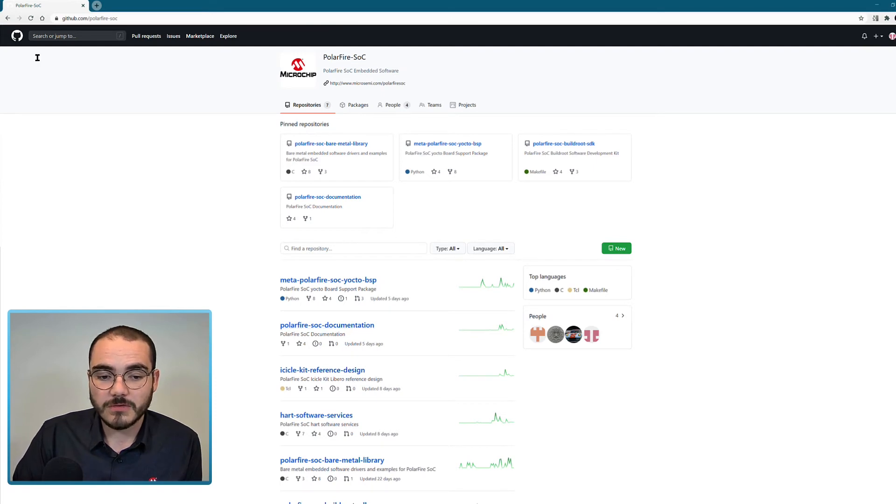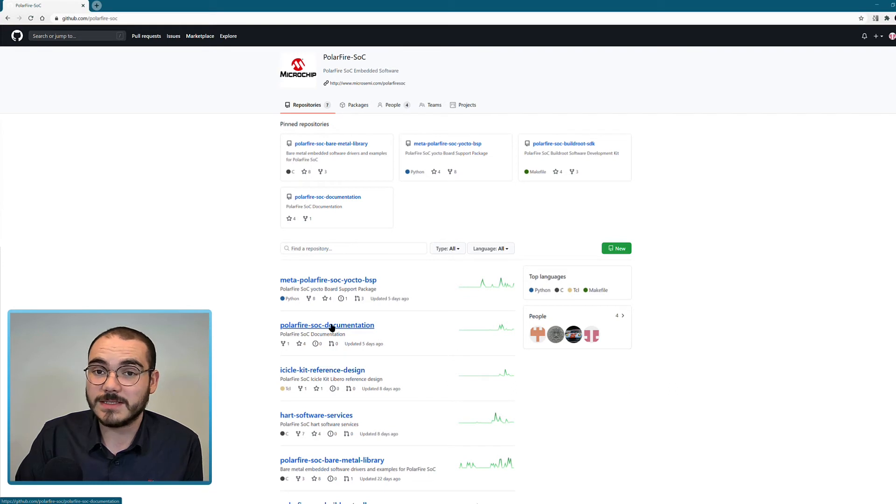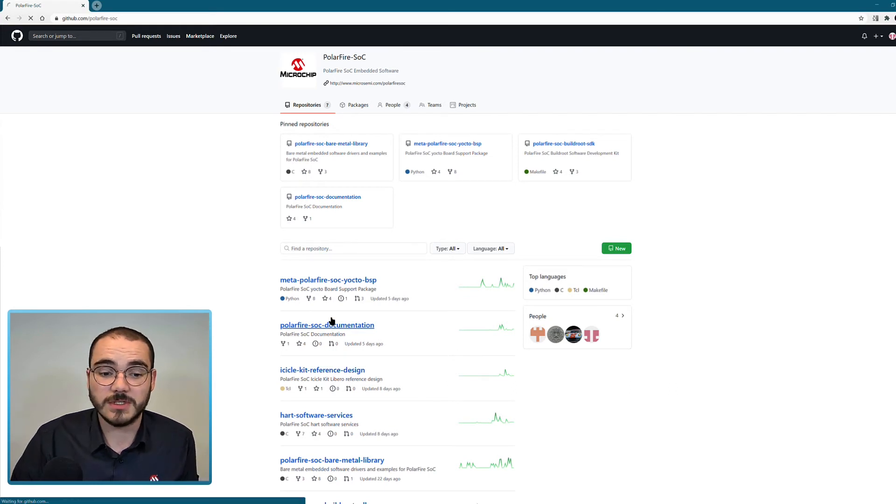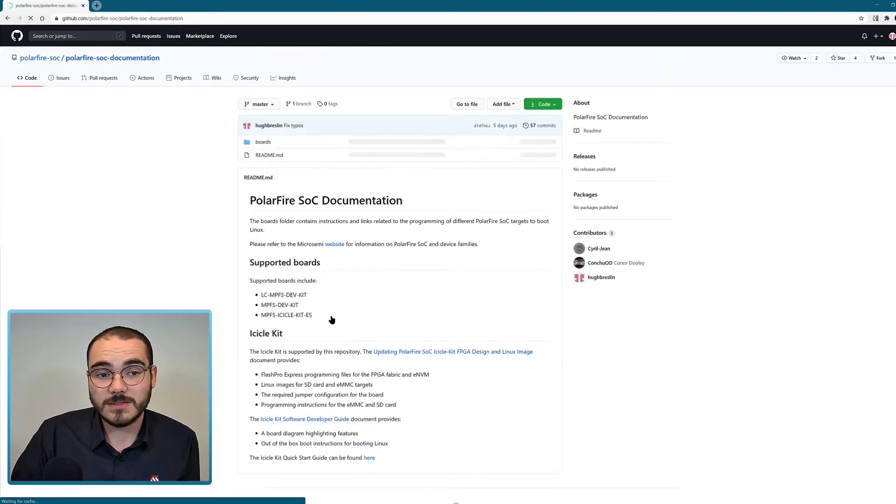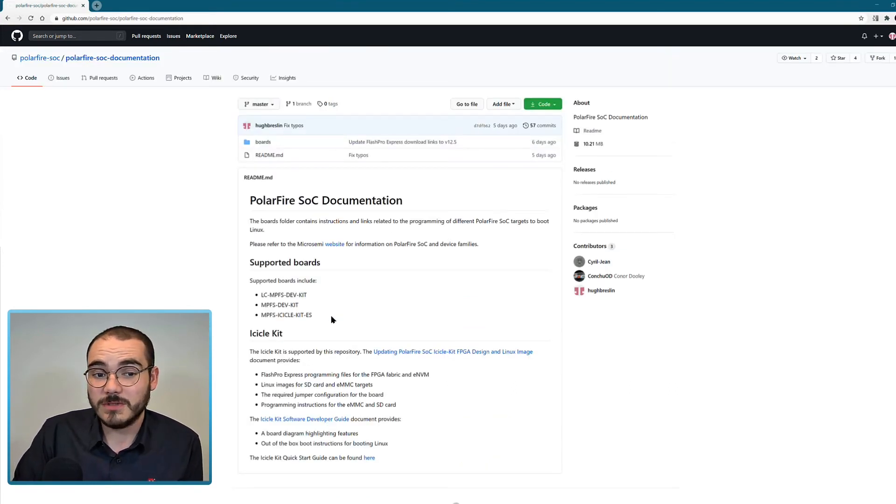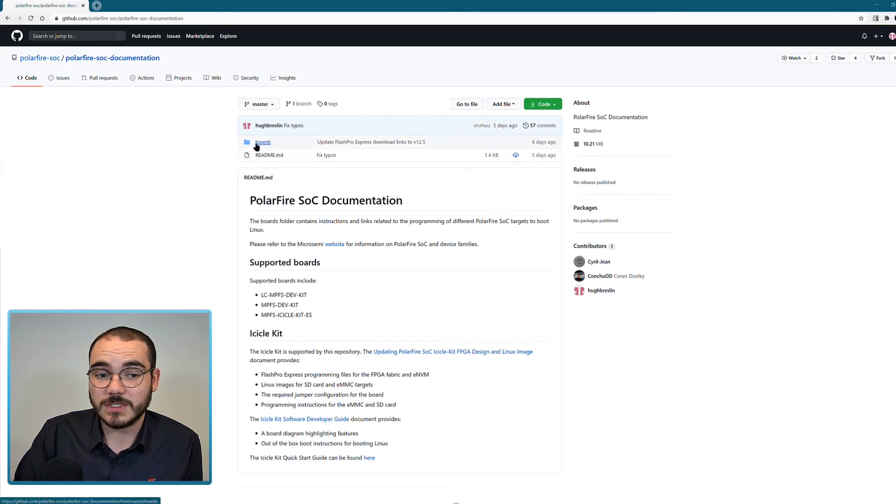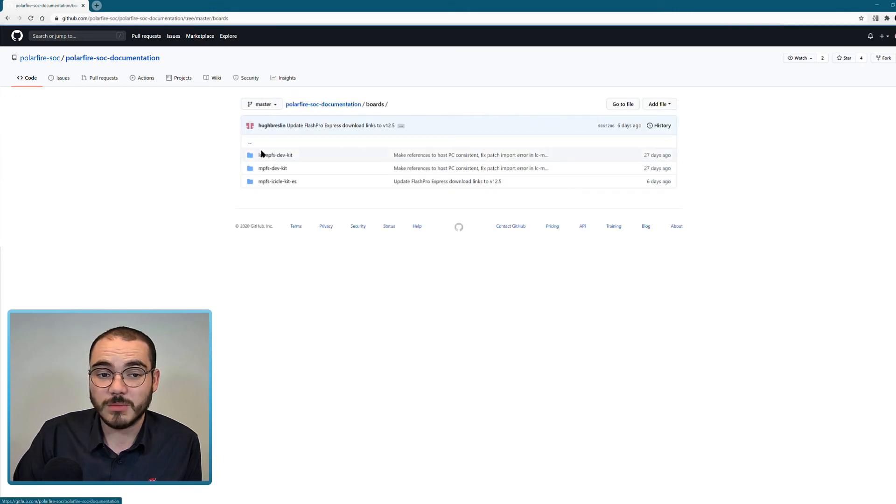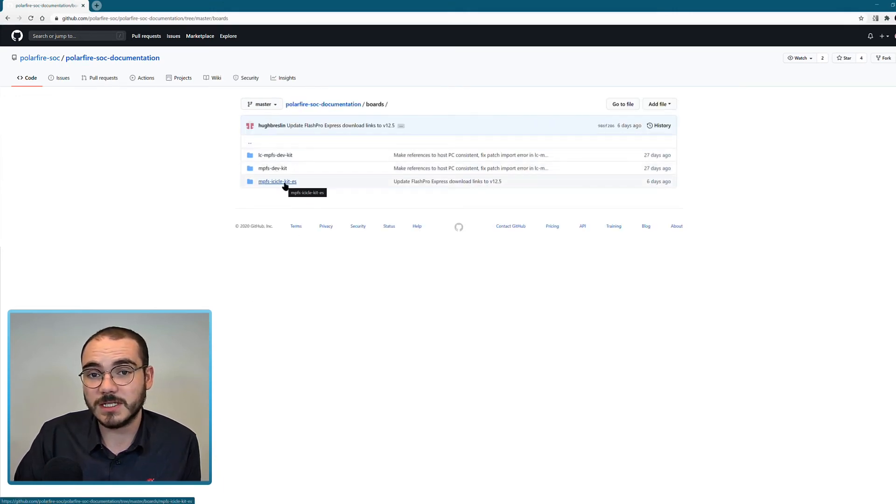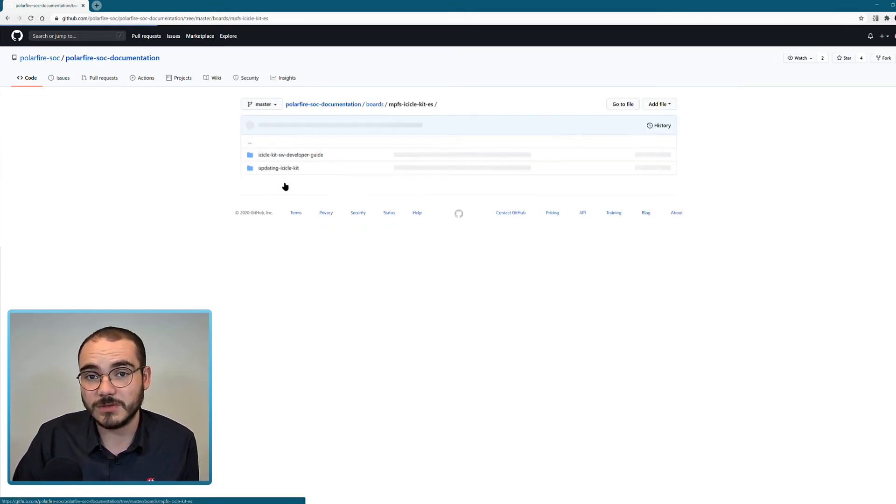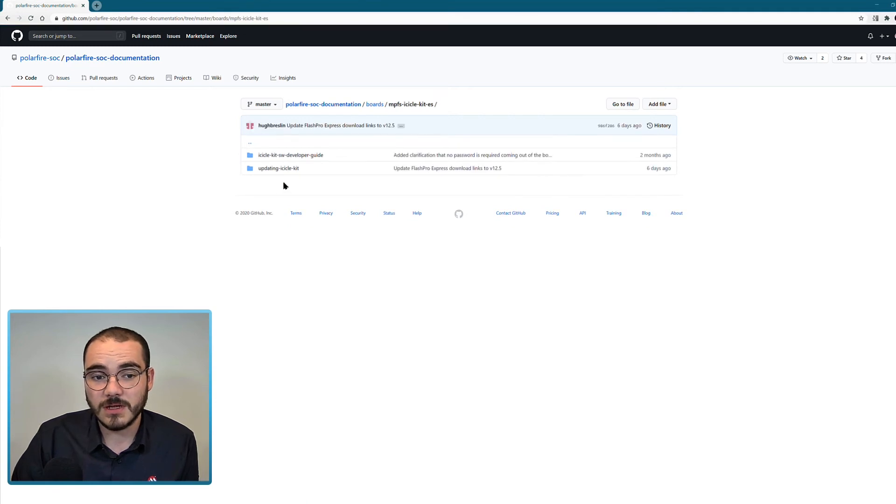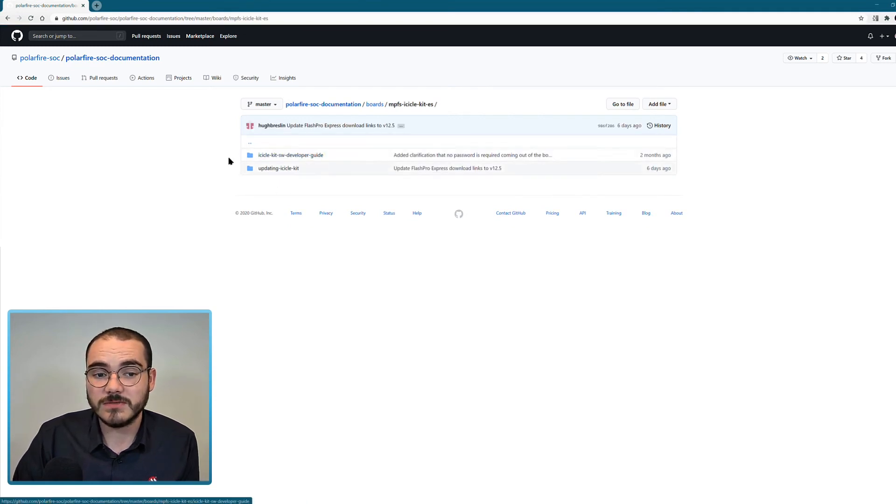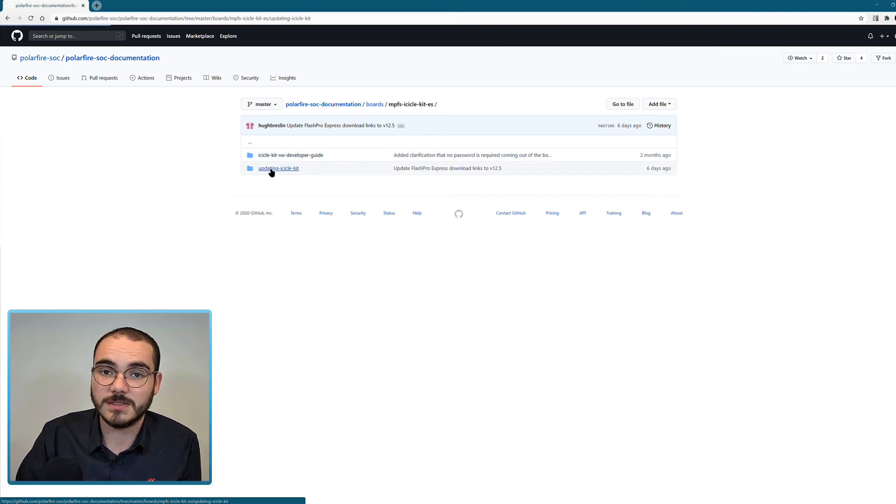Another repository that's available is the PolarFire SoC documentation repository. And this one's quite useful because, for example, if we go into the boards folder, we have an icicle kit ES folder in here. And this has two documents available: a software developer user guide and an updating icicle kit folder.